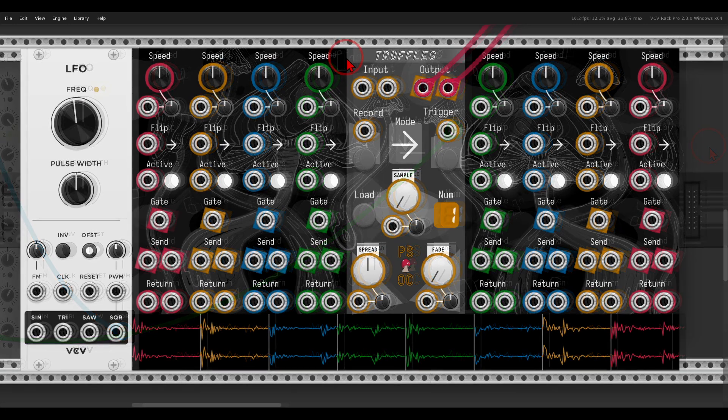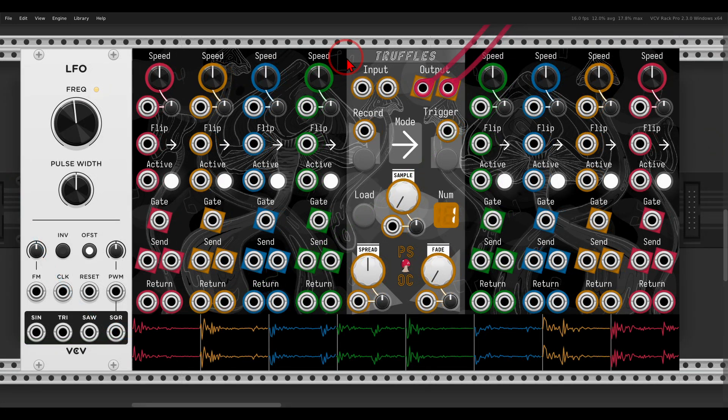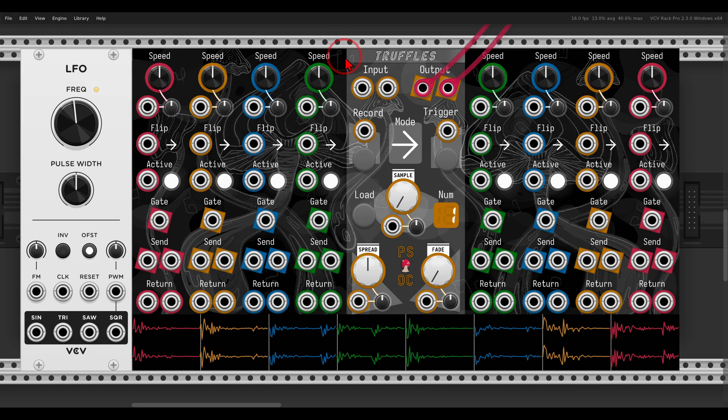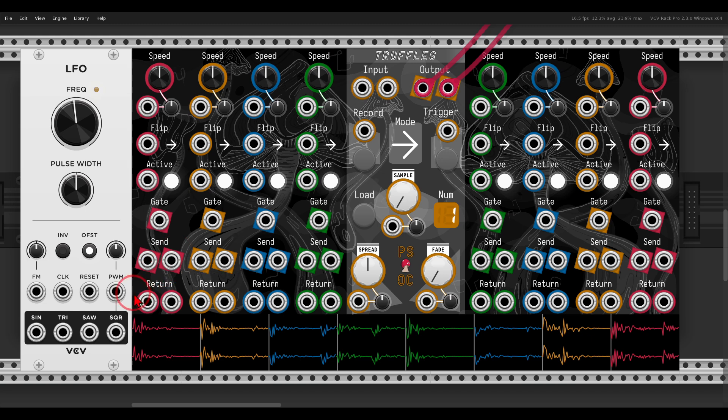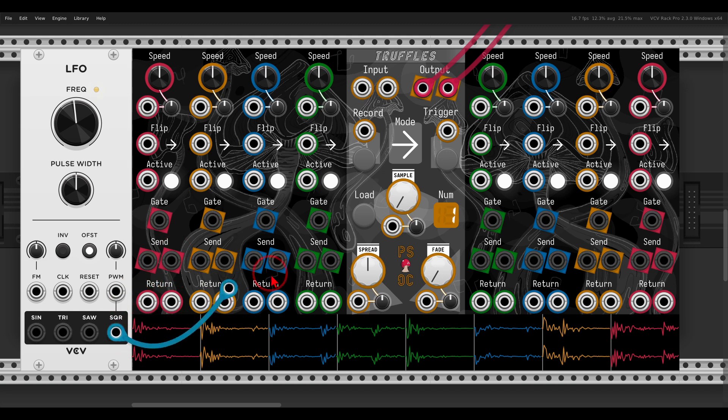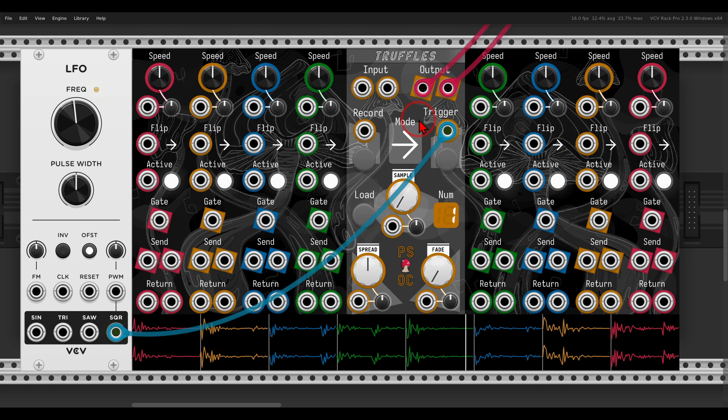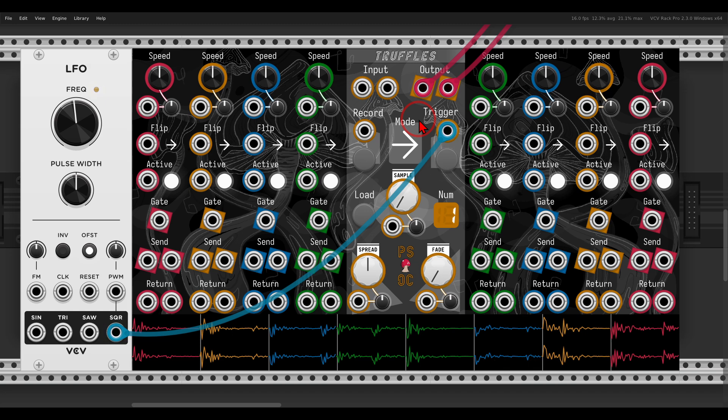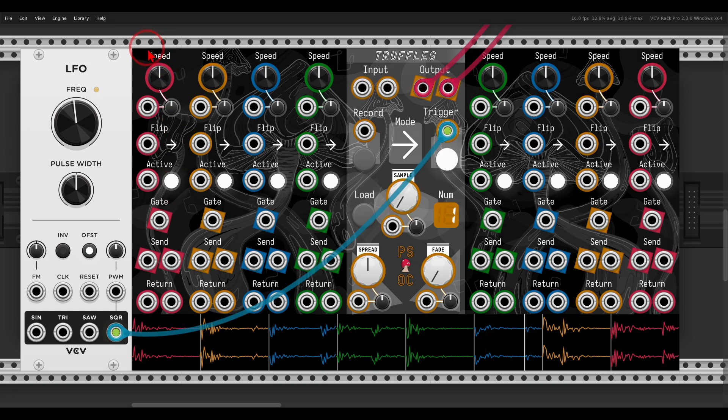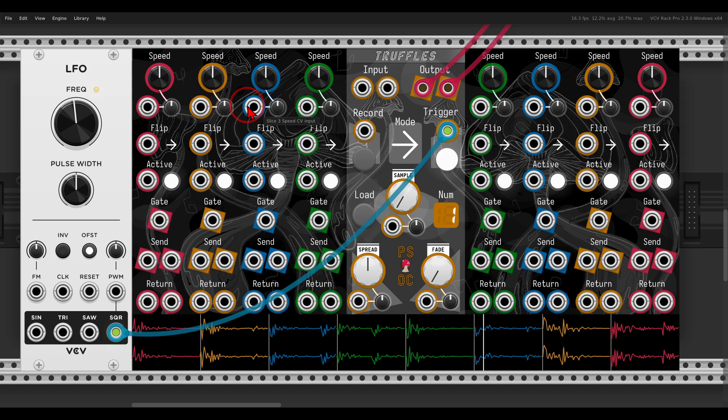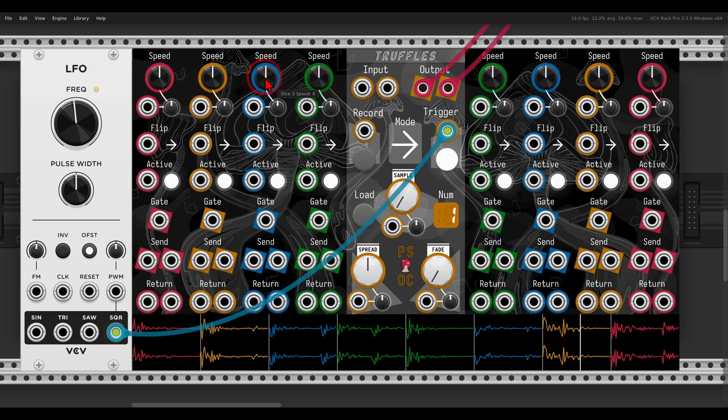Now the fun starts with the different controls. Each splice has a sort of a channel strip with the same controls. For example, I have here a drum sample that I can trigger. First of all, I can change the speed, or the playback speed and pitch, of each splice. You can see that the splices are also color-coded, so you can see which one is for each splice. For example, I can take the speed of splice 3 a bit down—it will play slower with a lower pitch.